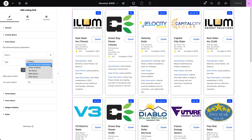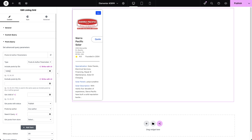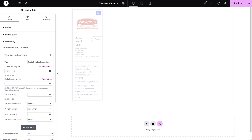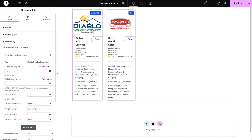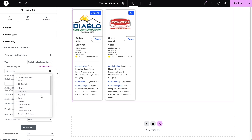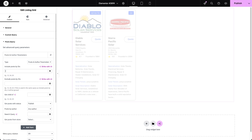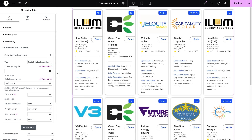The Post and Author Parameters query type allows you to filter posts by their default features. The Include Post by IDs field lets you display posts based on their specific post IDs, separated by commas if needed. You can also use the Dynamic Tags button to pull values from various dynamic sources, as with most other input fields in the Post Query settings. The Exclude Posts by IDs field is the opposite, letting you exclude specific posts by their IDs.